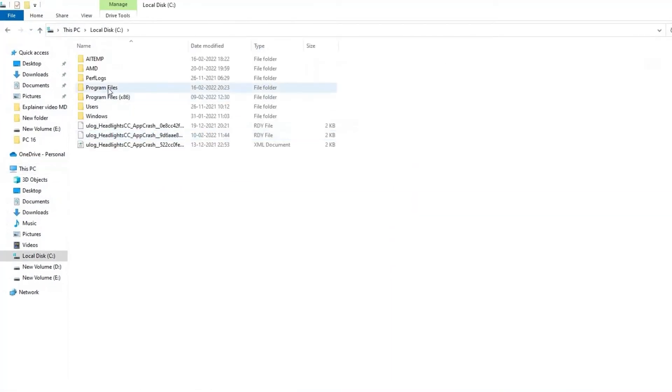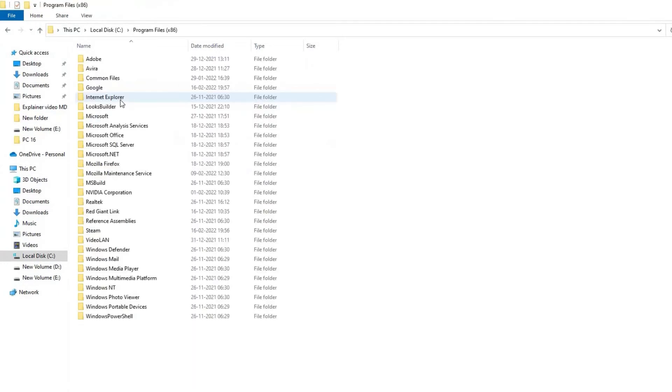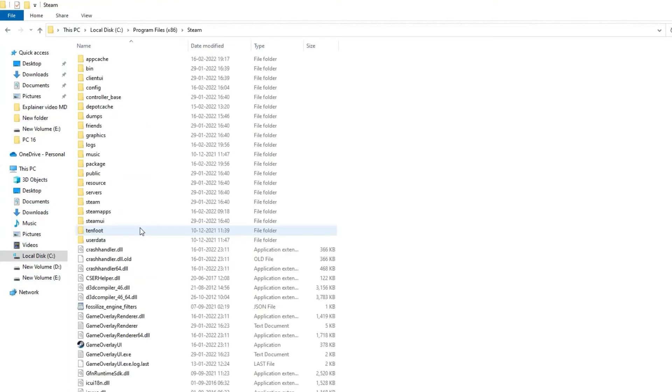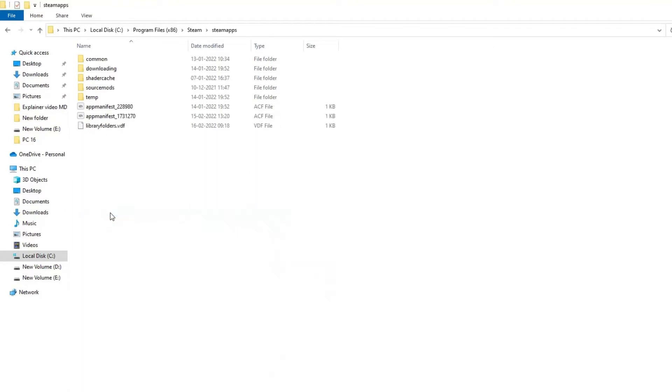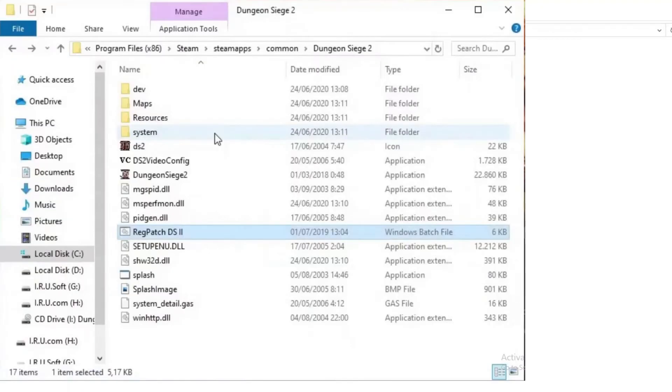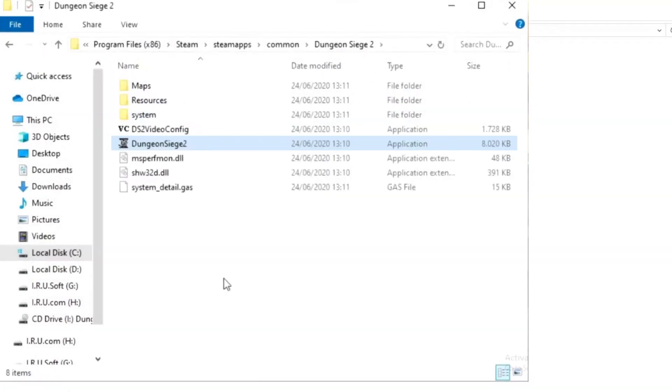Click on program files. Then go to the Steam library. After that click on the Steam apps folder, then click on the common folder, then in the Dungeon Siege 2 folder. Locate the Dungeon Siege 2.exe.